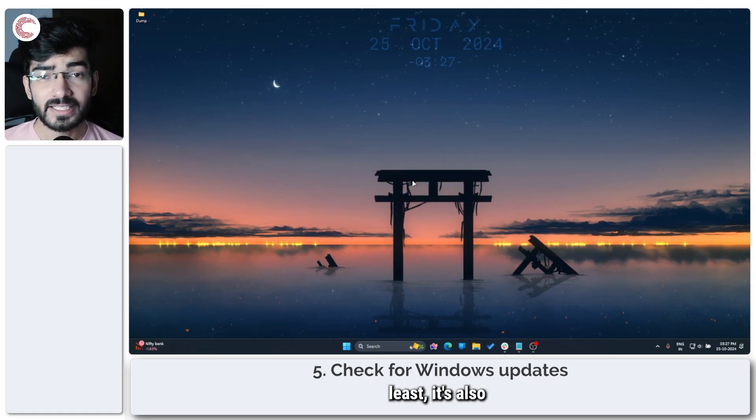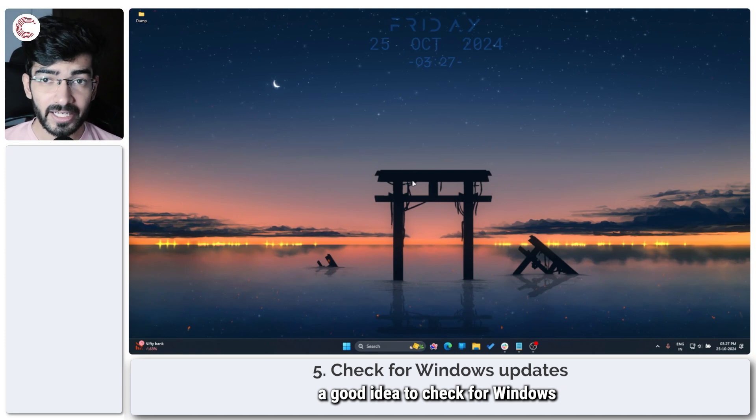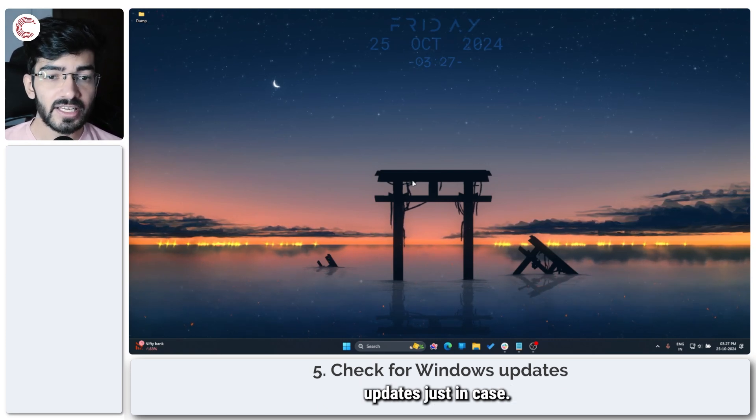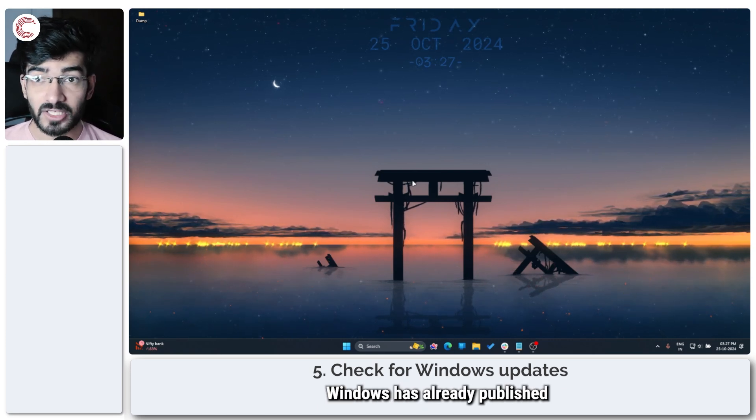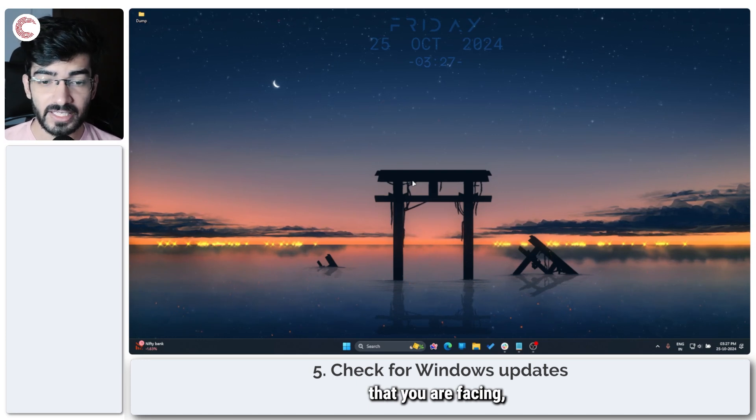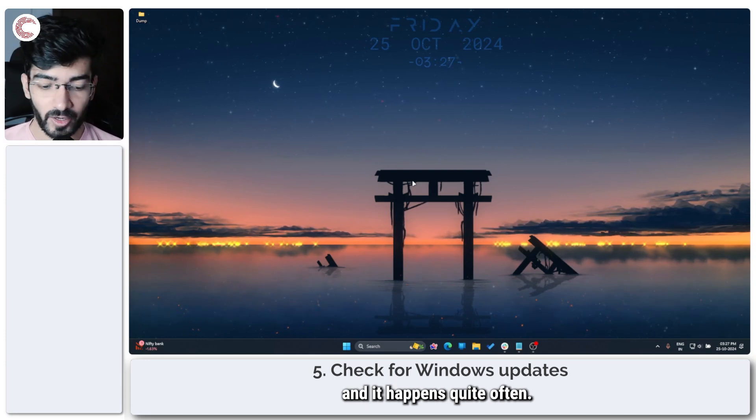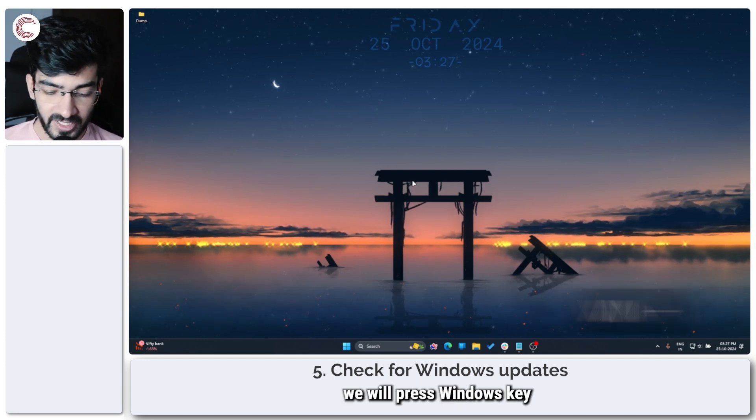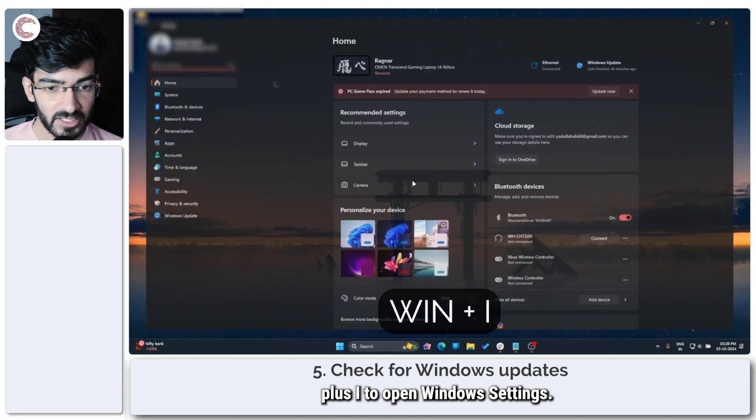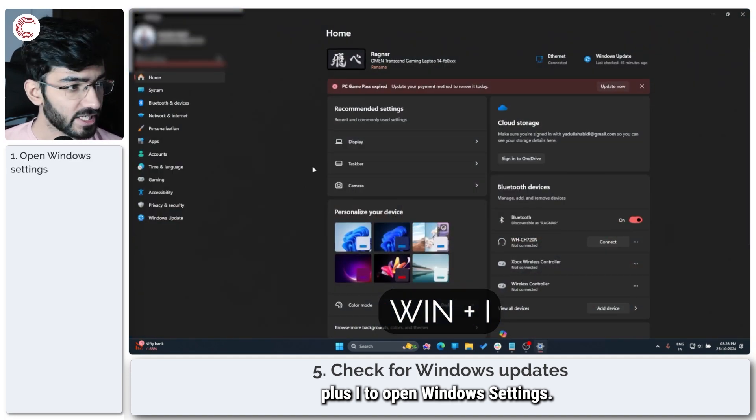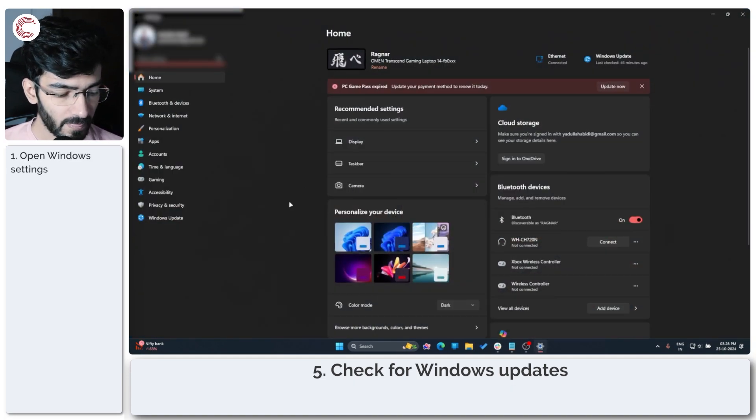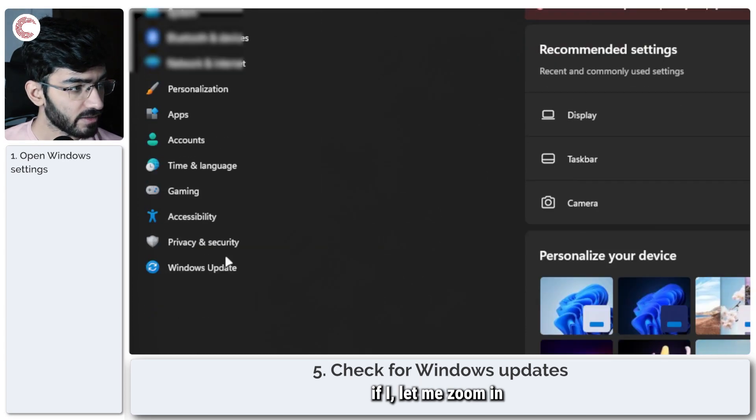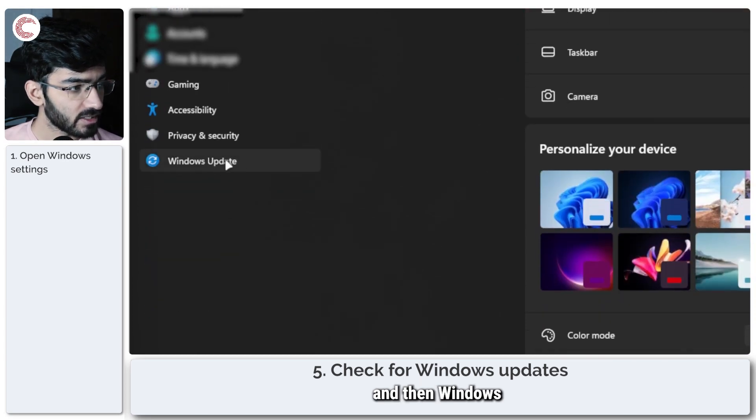Last but not least, it's also a good idea to check for Windows updates, just in case Windows has already published a fix for the problem that you're facing, and it happens quite often. So to do this, we'll press Windows key plus I to open Windows Settings. Let me zoom in, and then Windows Update is the last option right here.